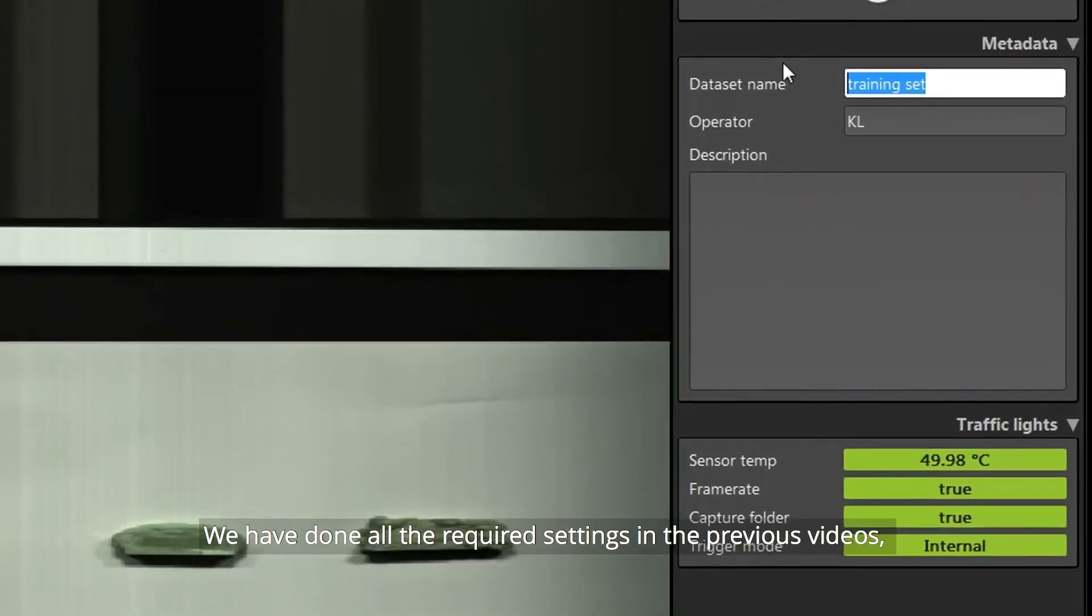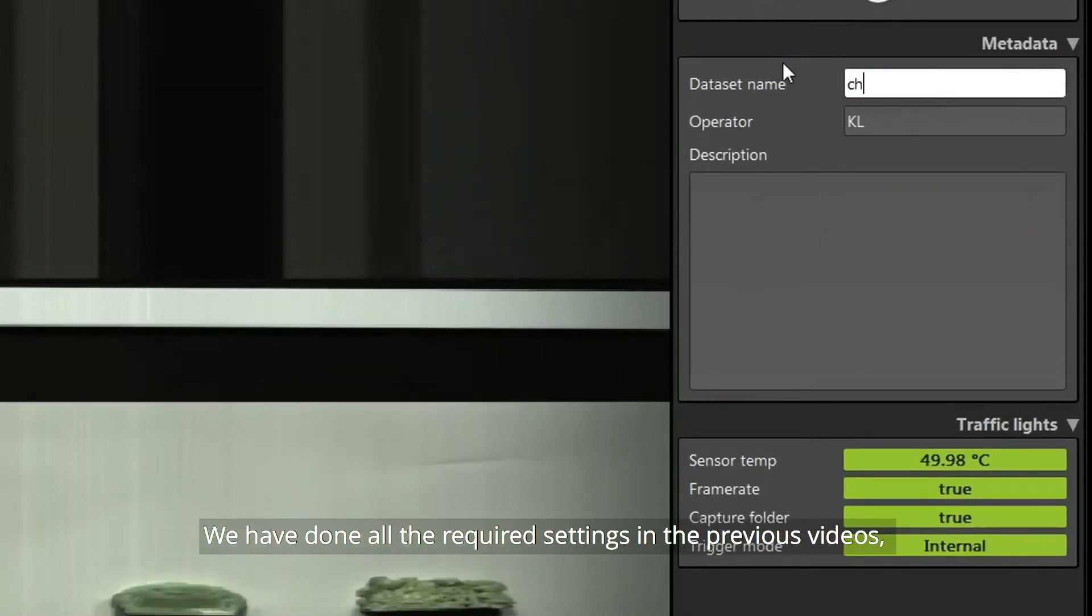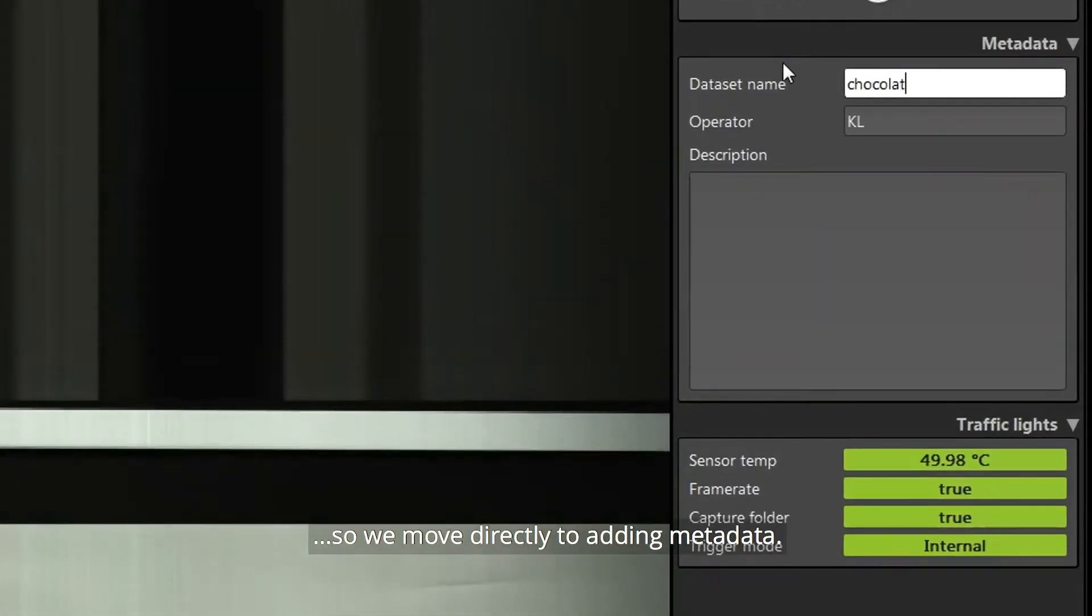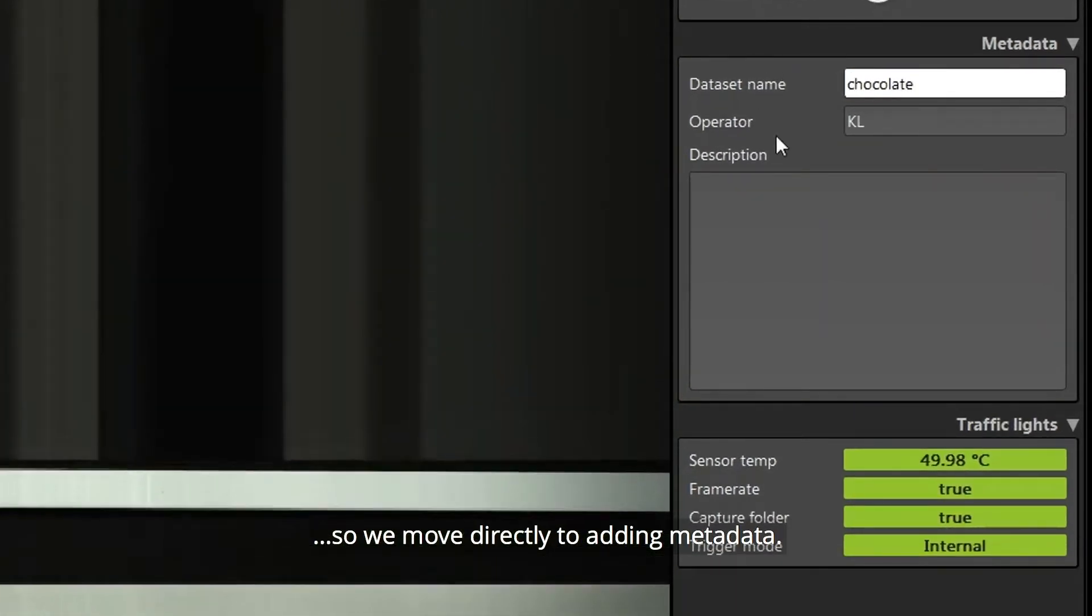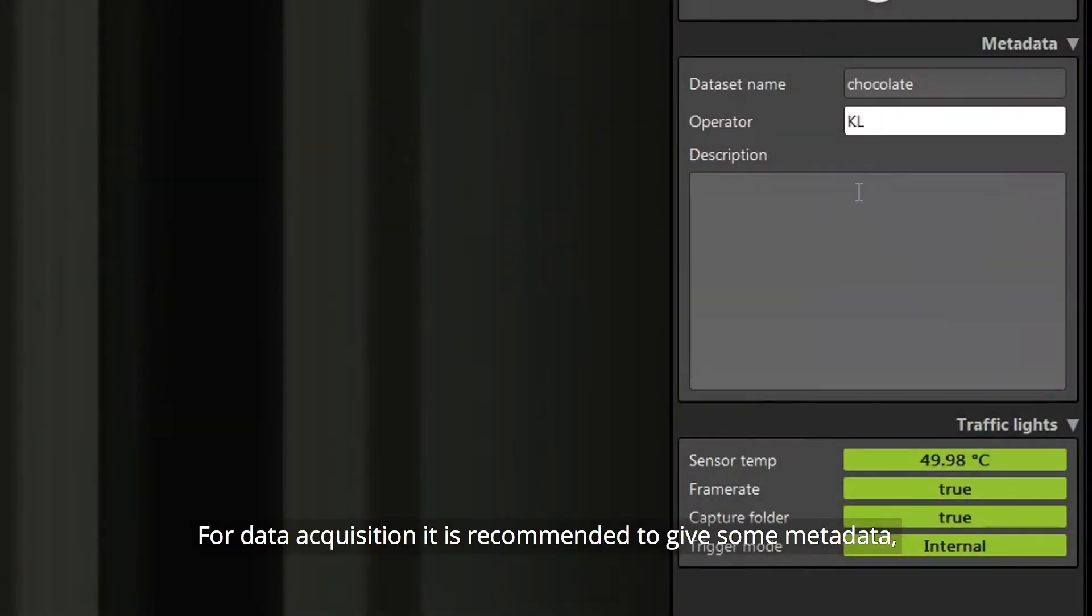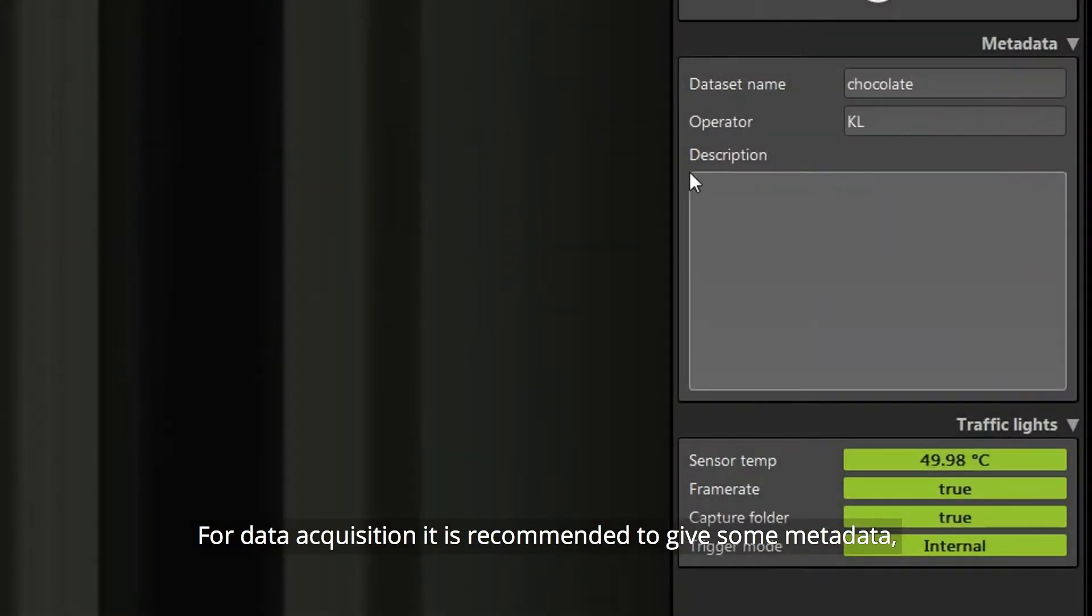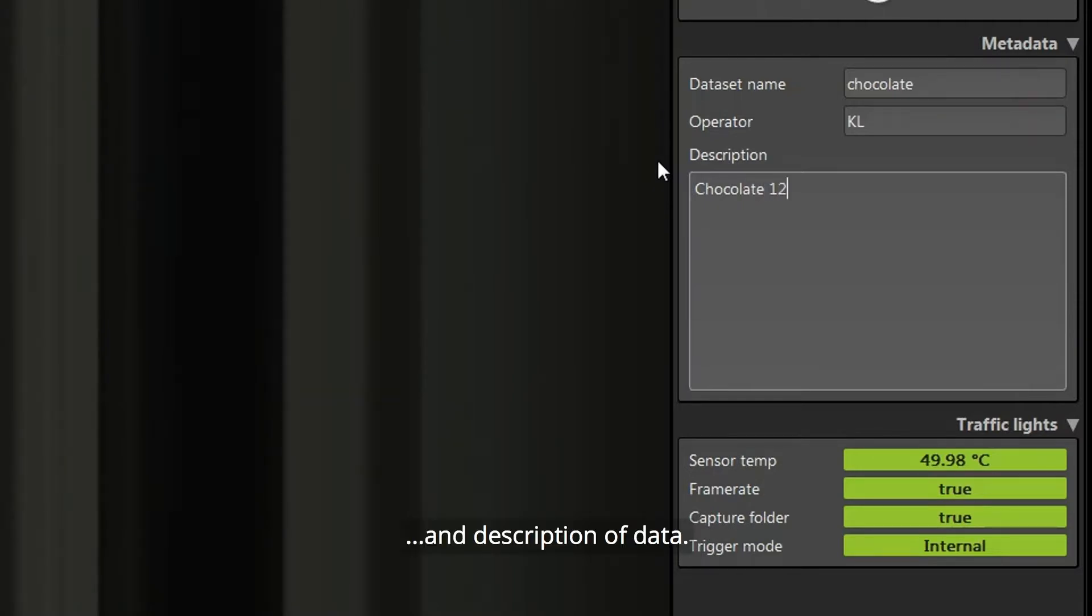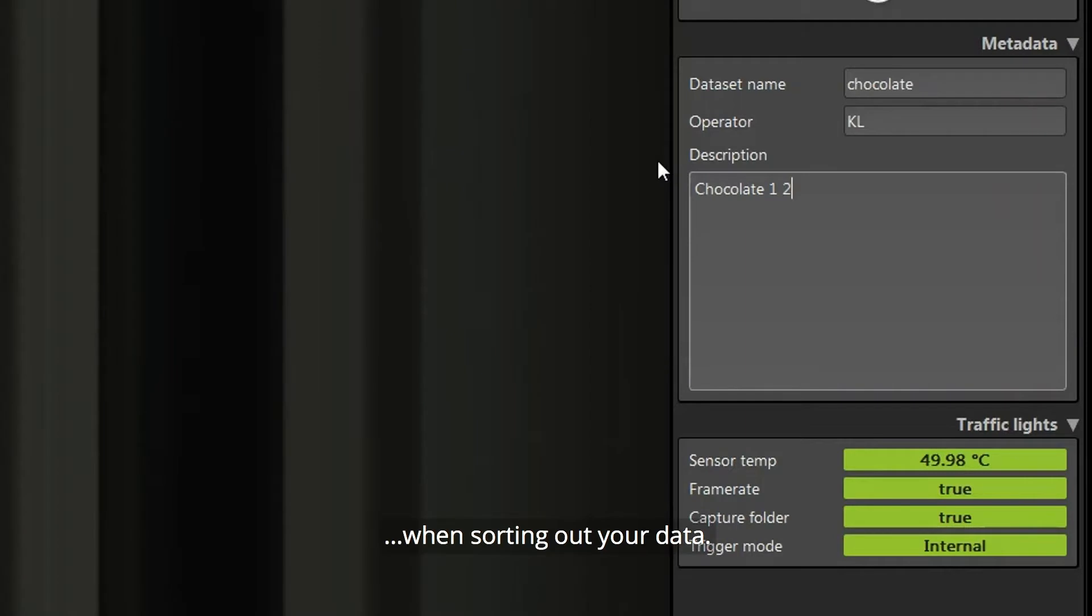We have done all the required settings in the previous videos so we'll move directly to adding metadata. For data acquisition it is recommended to give some metadata like the dataset name, operator name and description of data. This will help you later when sorting out your data.